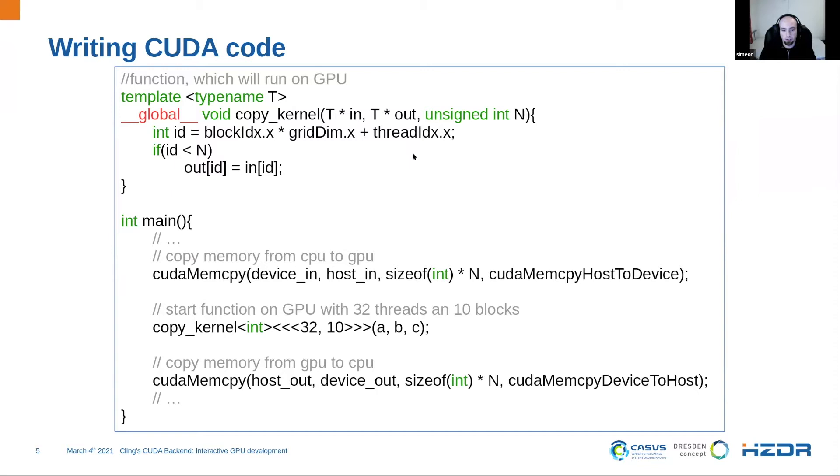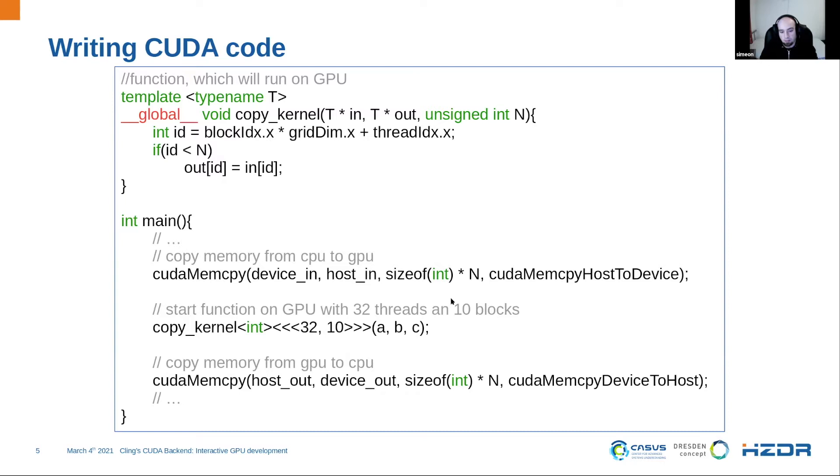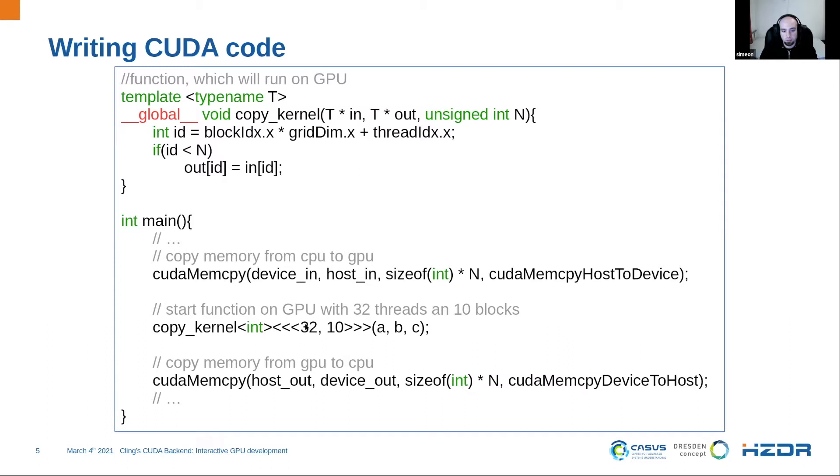CUDA is a single source language, so it means we can write everything in a single file. Here we have the classic main of a C function. And in the main function, we have some functionalities to control the GPU. For example, we have a mem copy, which copies data from the CPU to GPU, or host and device. So host means simply the CPU and device GPU in speech of CUDA. And then we have a function which executes the kernel on the GPU.